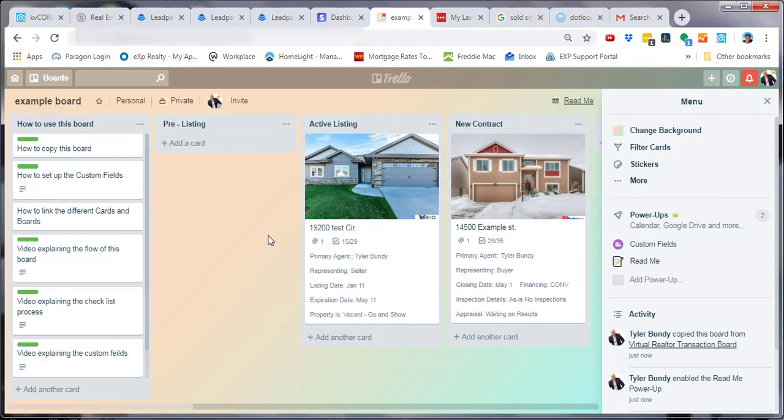You're able to make any edits you wish on this board. With the previous board you were not a member, so you couldn't make edits. But now that you own this one, you can.